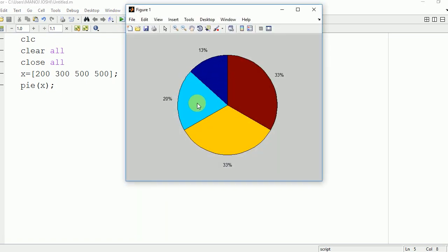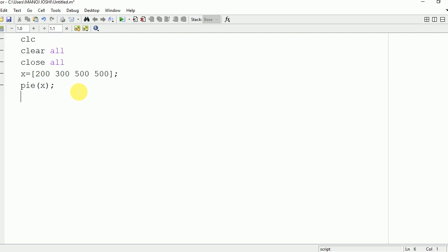Now there will be one thing in your mind: how this is happening. So there are total of two possibilities. Possibility number one is that when the sum of all the elements is greater than or equal to 1.